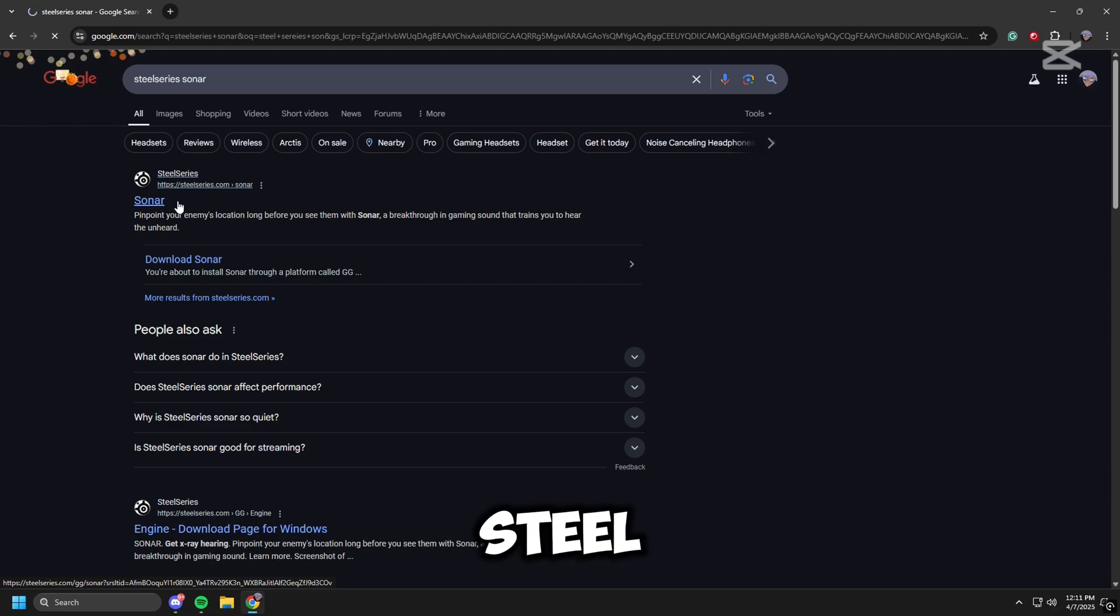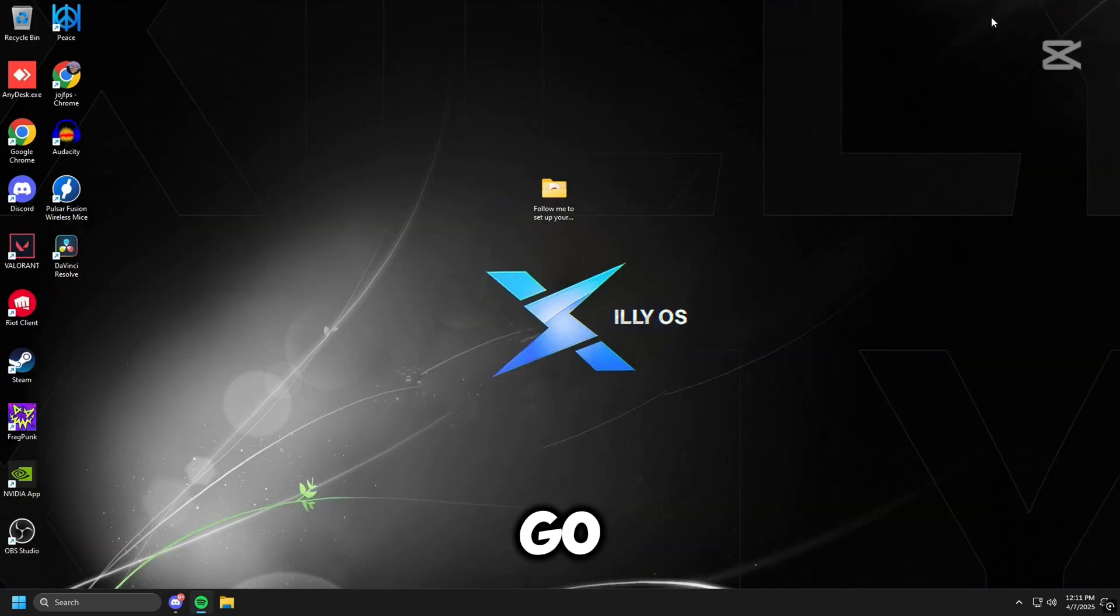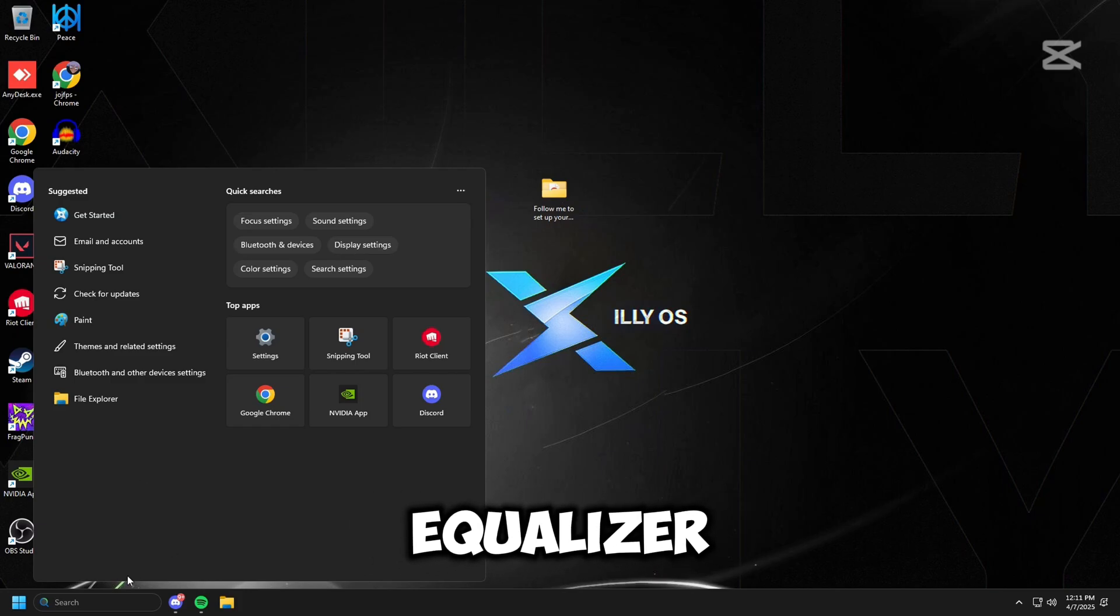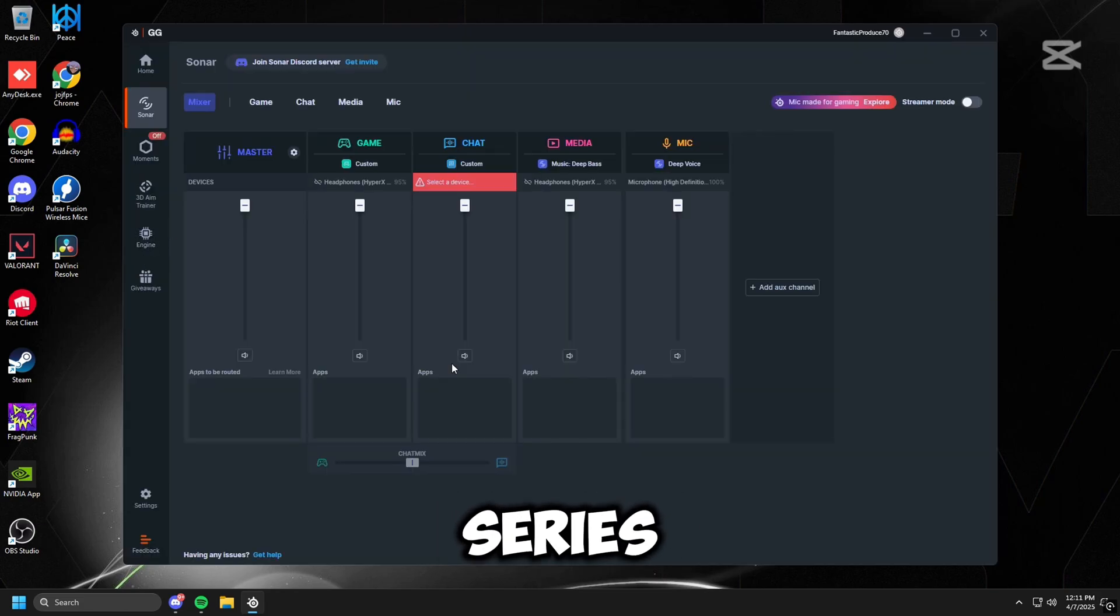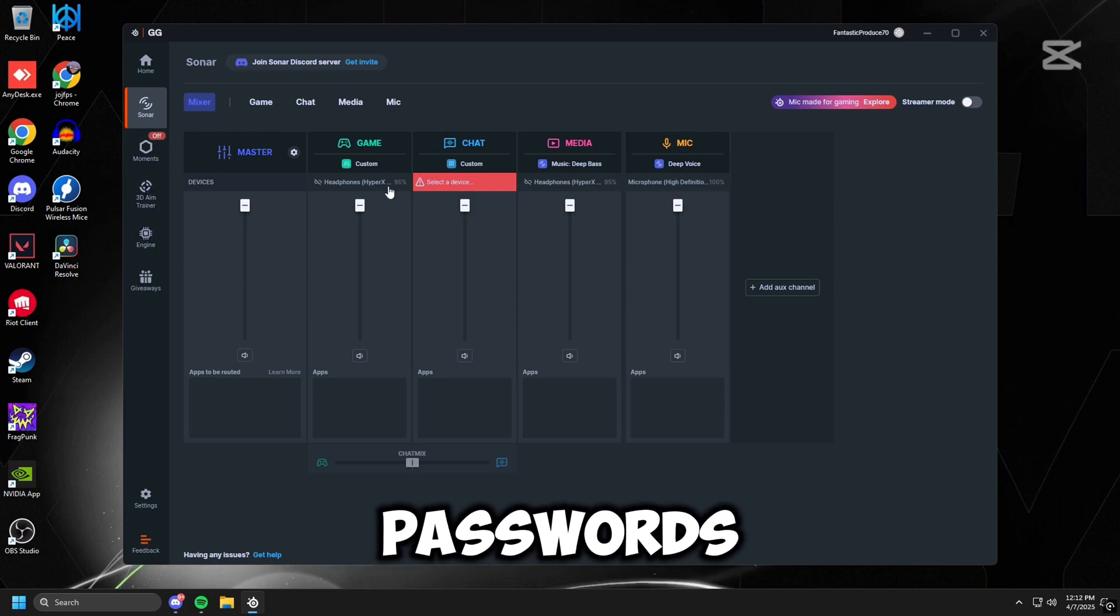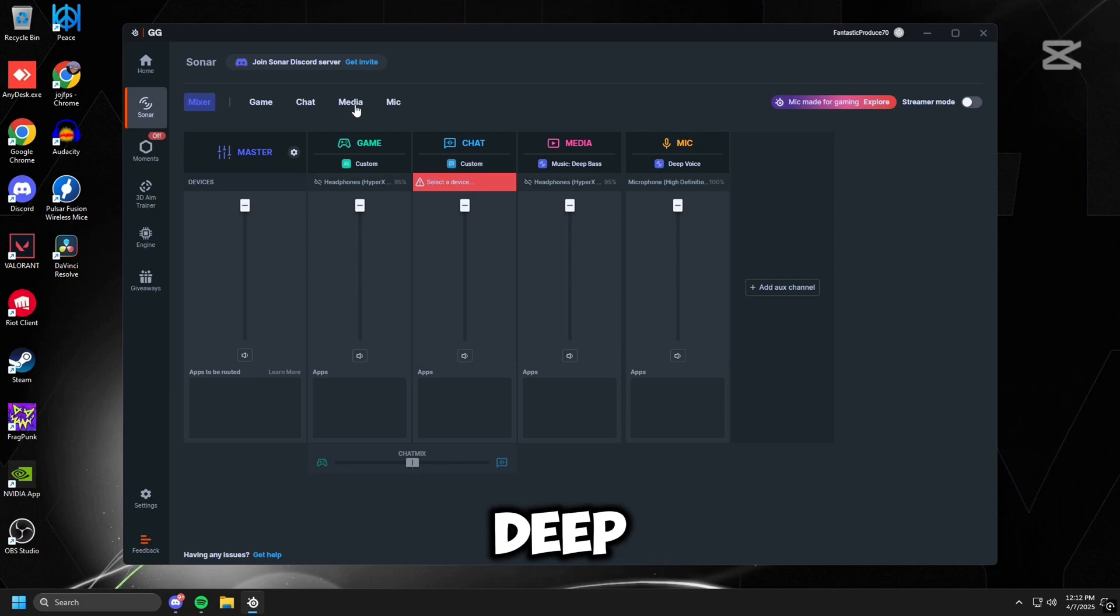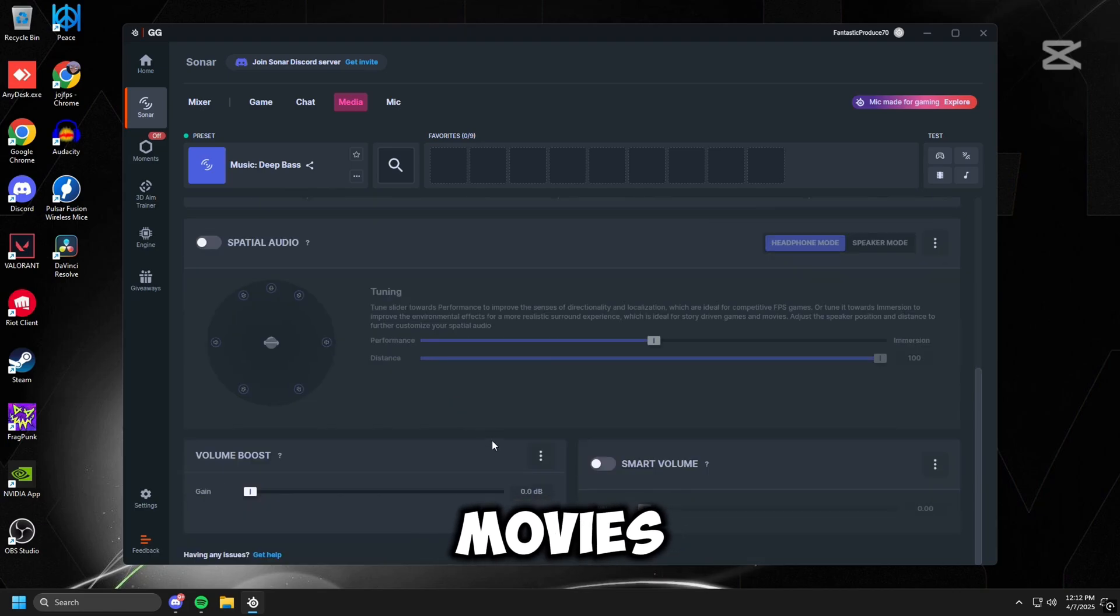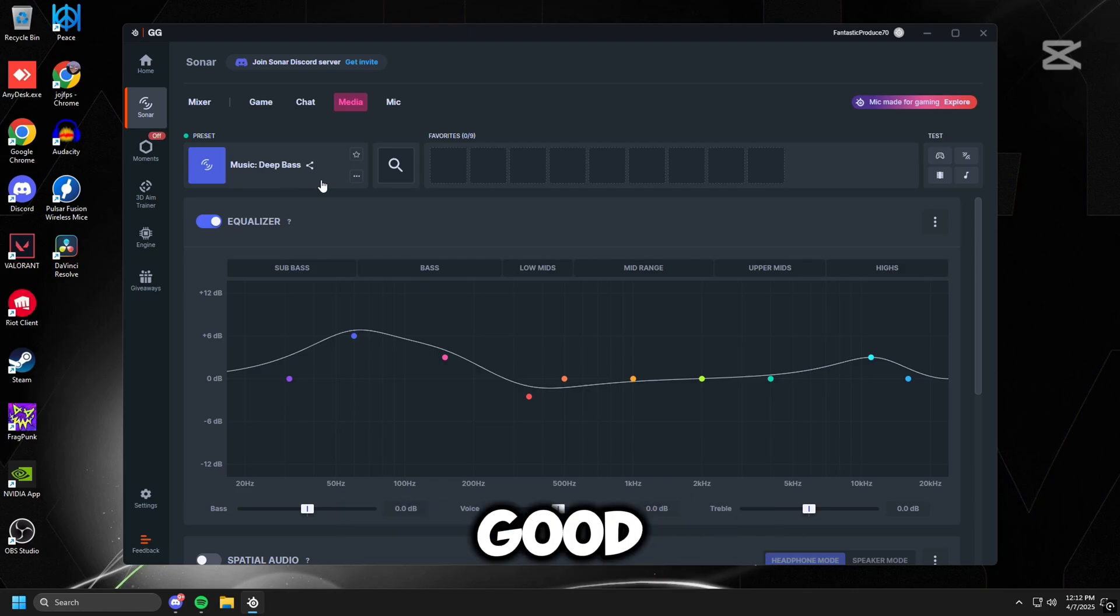I would dial in SteelSeries Sonar. If you don't have it, just go over to the link in the description. I'll link everything in the description - Peace Equalizer, Equalizer APO, and SteelSeries Sonar. You can do that. Open SteelSeries, it's going to hit you with a sign on or sign up. If you don't have an account, sign up obviously, make sure you remember your passwords. All right, we're going to go to where it says Media, and then I have my preset on Deep Bass. This makes everything sound amazing when you're watching like movies or videos or just like listening to music. It just makes everything sound good.